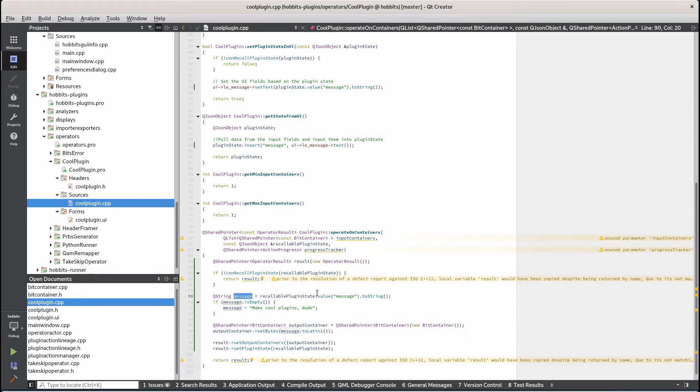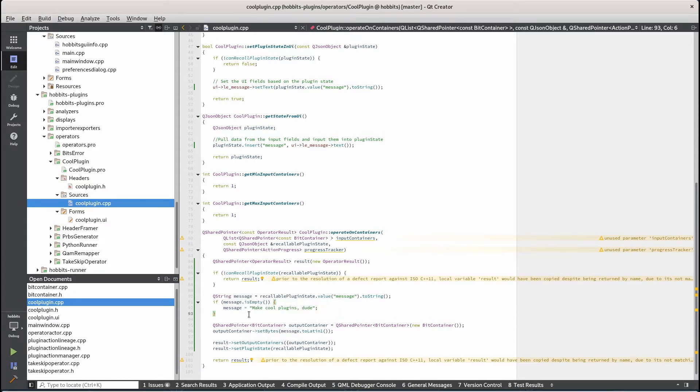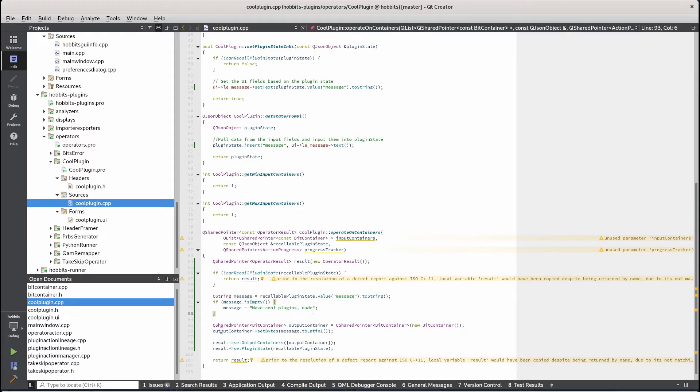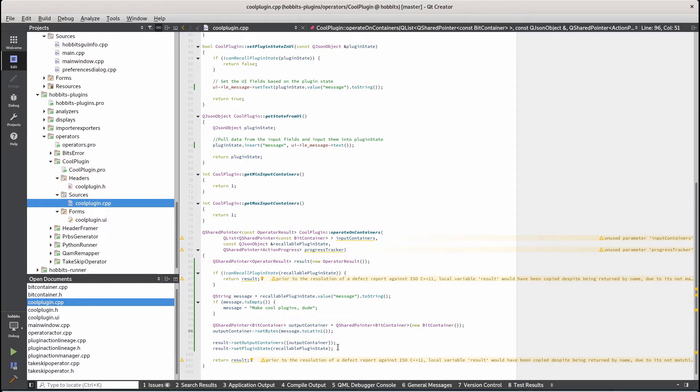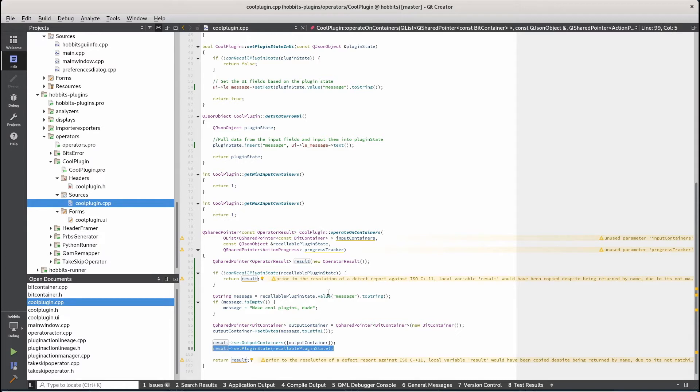You pull the message out of the plugin state. If the message is empty because it's allowed to be empty, you just insert a placeholder message and then you create your output container and then just set the bytes in that output container to the message from the text. And then you return that container with the plugin state as it's the same plugin state that gets passed in. Then we return the result.